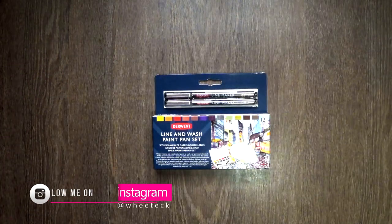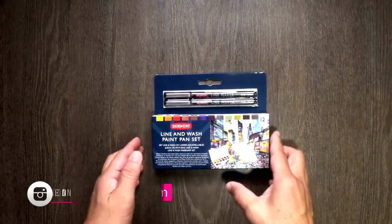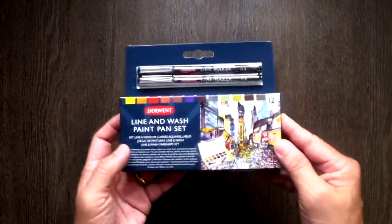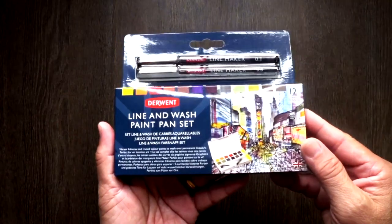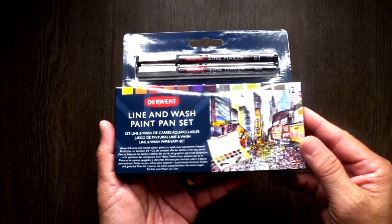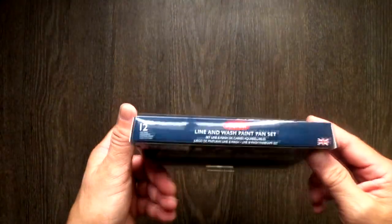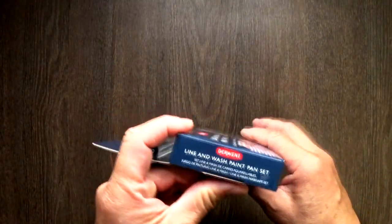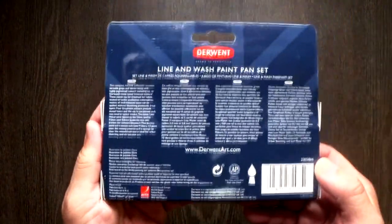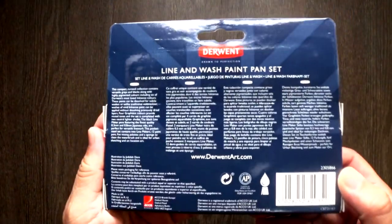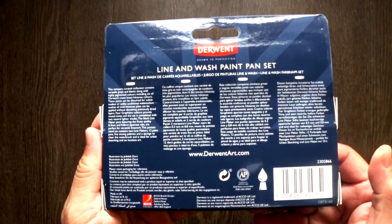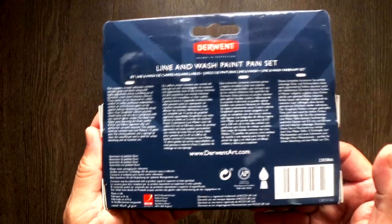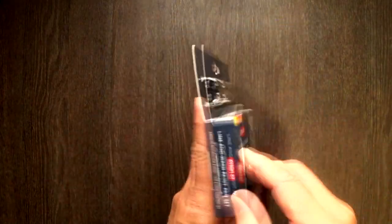I bought the new Derwent Line and Wash Pen Set to try. I'm going to review it today. Let's see how this set works for urban sketching and maybe just sketching in general. Let's go!